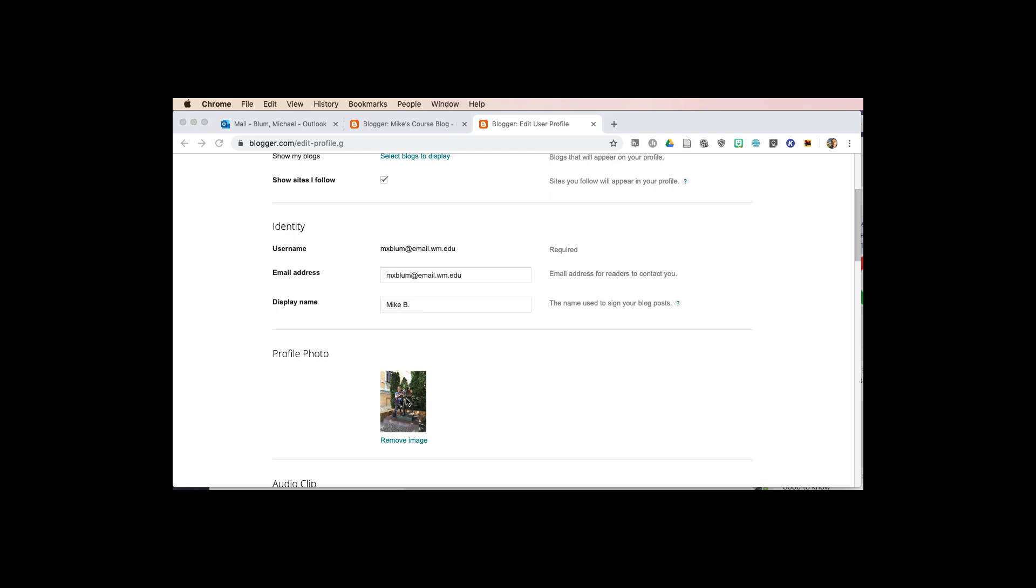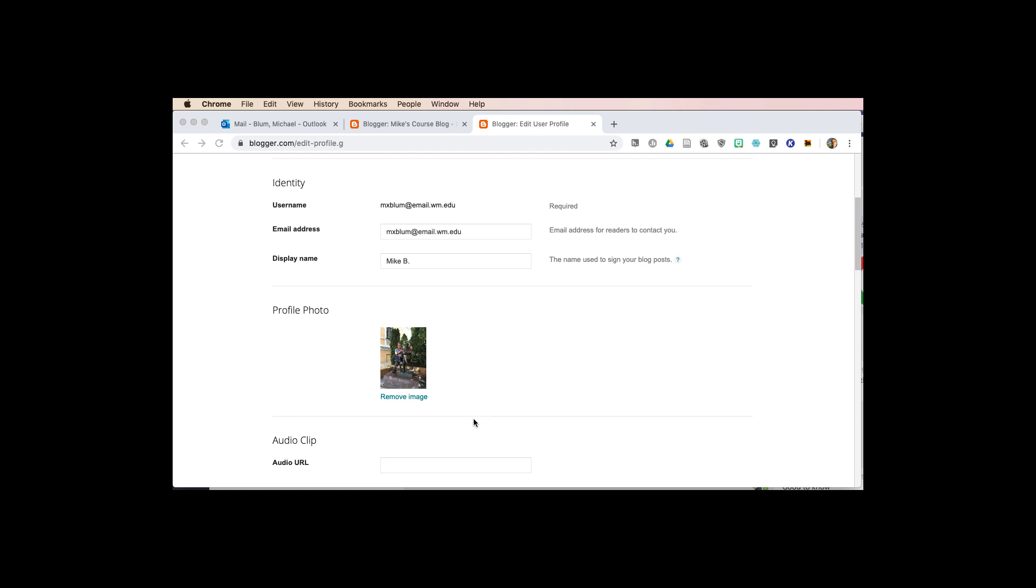If you want a profile picture that you haven't uploaded already, you'll be able to do it right here under profile photo. I'll leave my profile photo, but if you hit upload image, you'll upload a new image there.